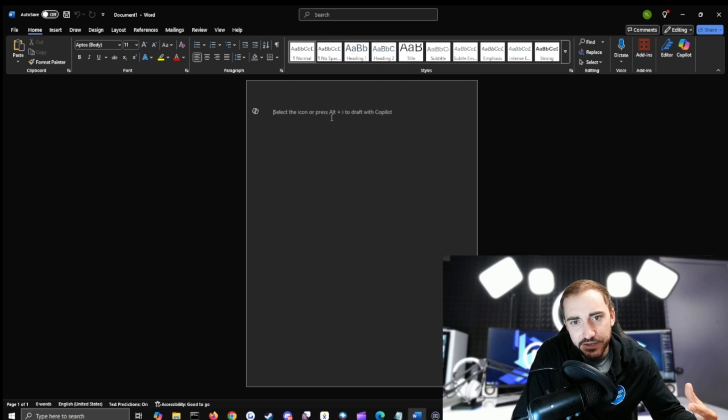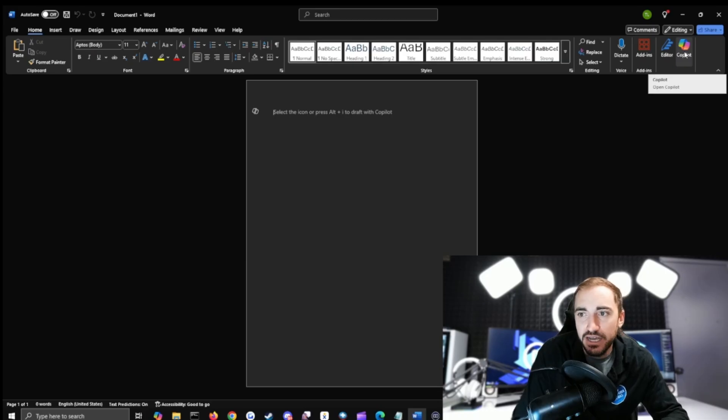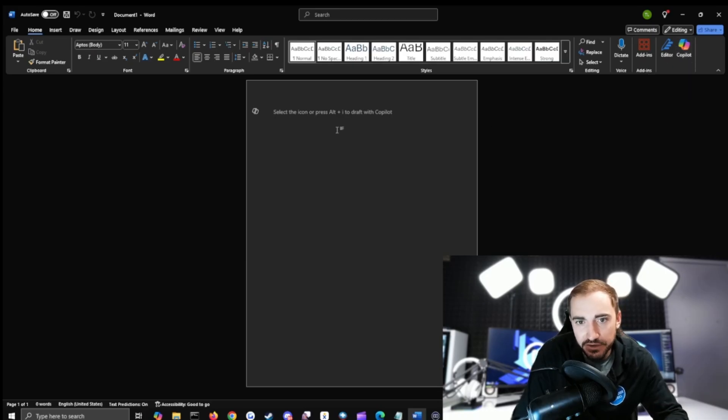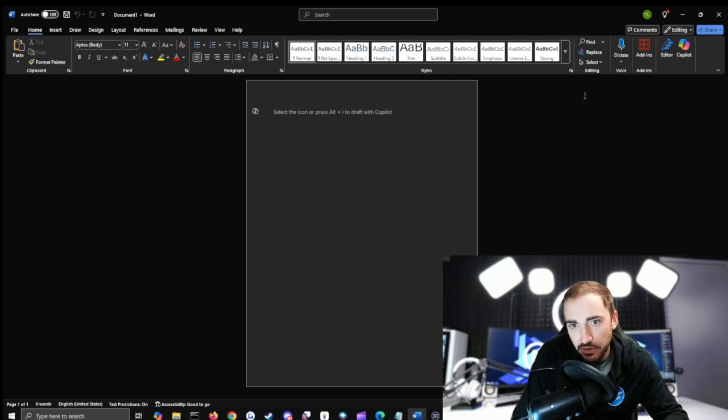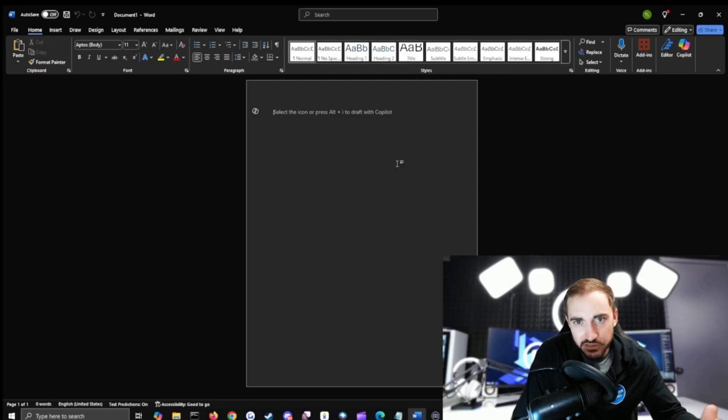So Word, like I said, when you come in you're going to now see select the icon or press Alt plus I to start drafting with Copilot. And then up in the top right again we've got the Copilot icon, that's the icon that they're talking about here in that text line.